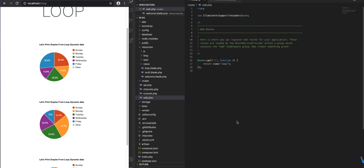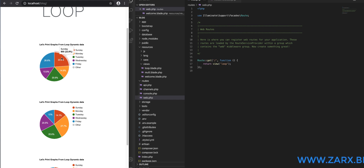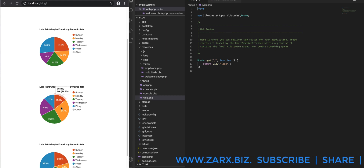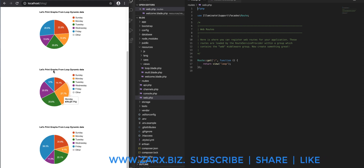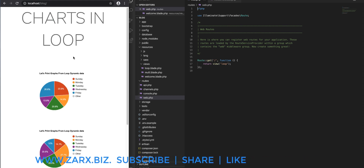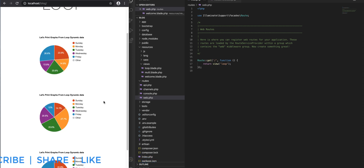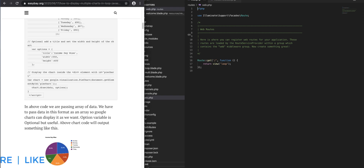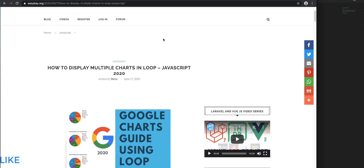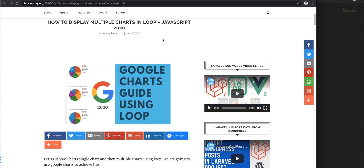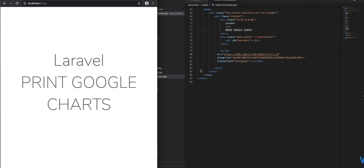Hello guys, today we are going to see how we can print multiple charts in a loop using Google Charts. You can see the data is 23% here, then 14%, then 20%. This is all coming dynamically — I have an array of arrays and I'm just looping through and printing this data. I also have a post you can access; the link is in the description so you can read and copy the code.